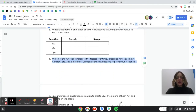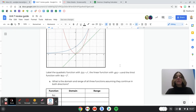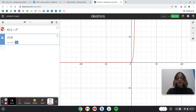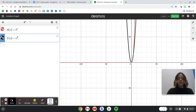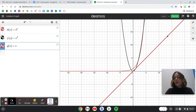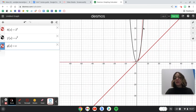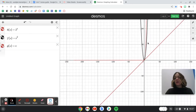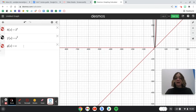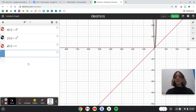Part B says: which of the functions increases fastest over time? Describe how you know, and if you need to, draw a picture. With all three graphed, we can see that the linear function is increasing the slowest. The quadratic looks like it's increasing the quickest at first, but the exponential function actually increases the fastest. We can plug in a specific x-value to see which gives us the biggest output.